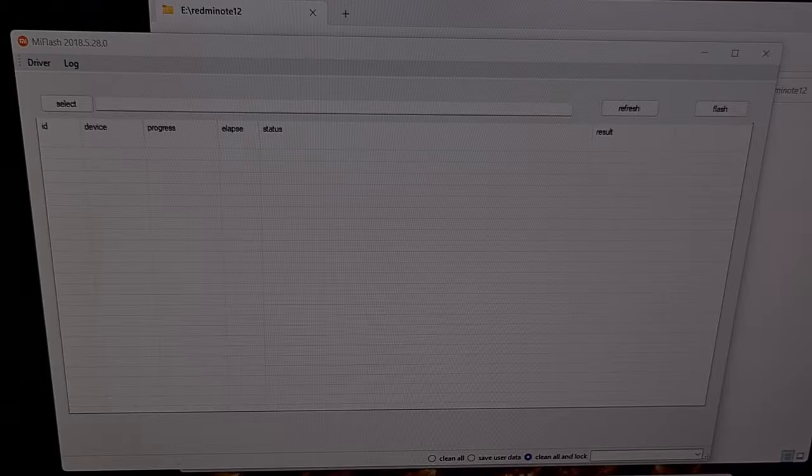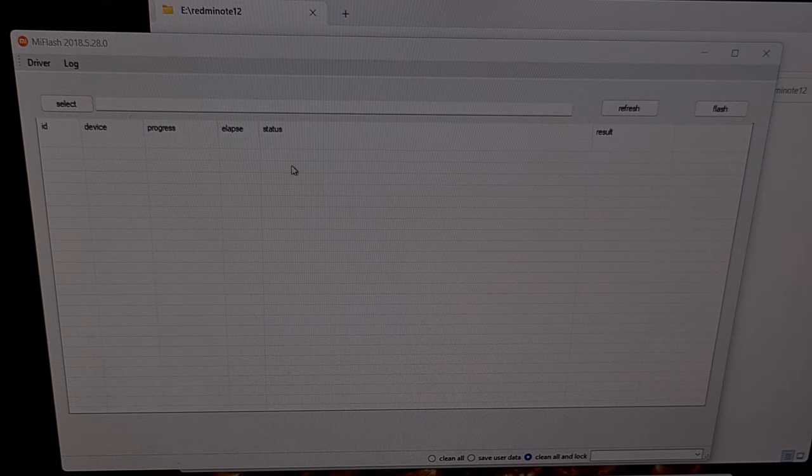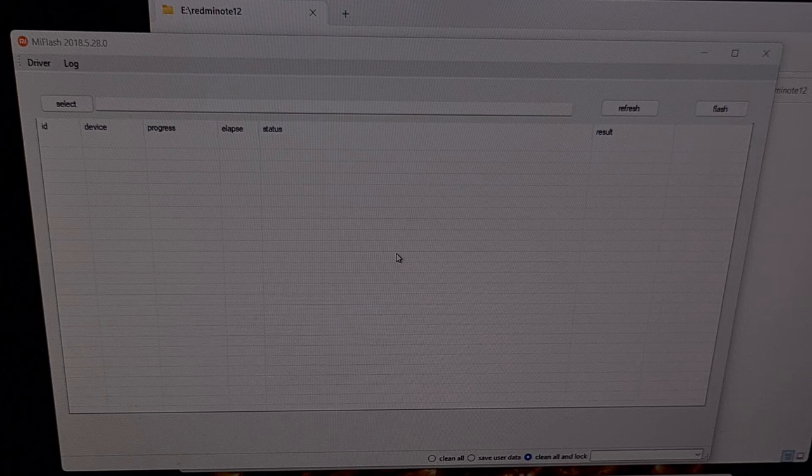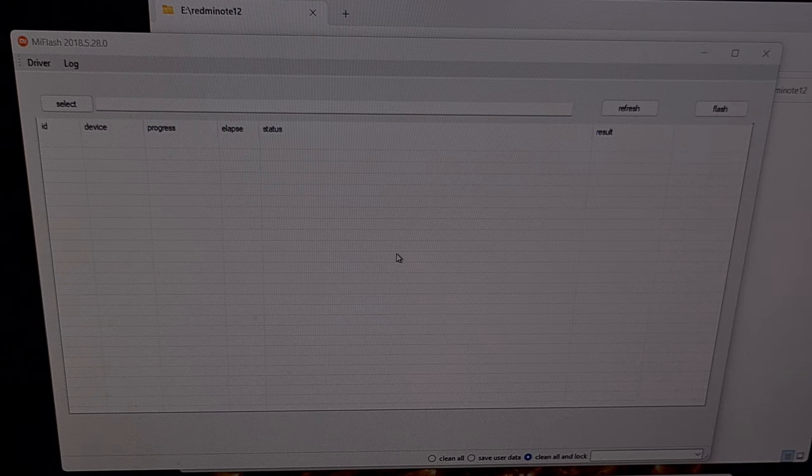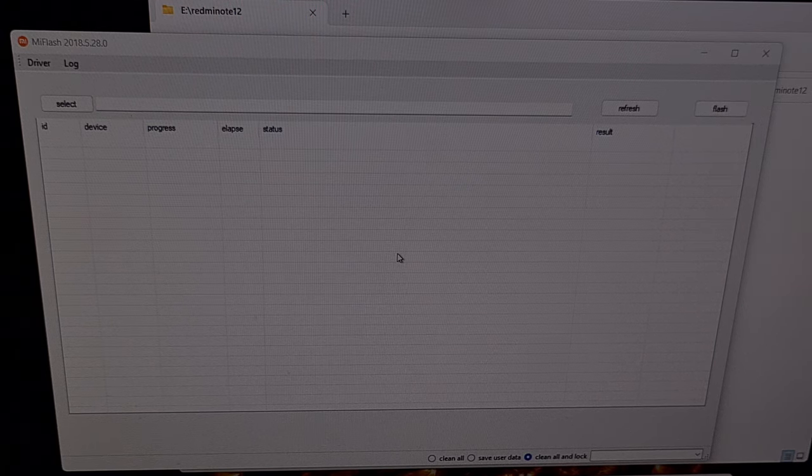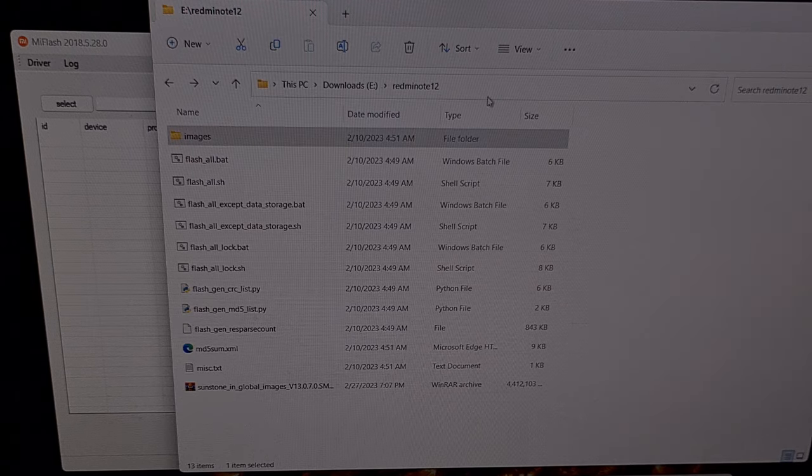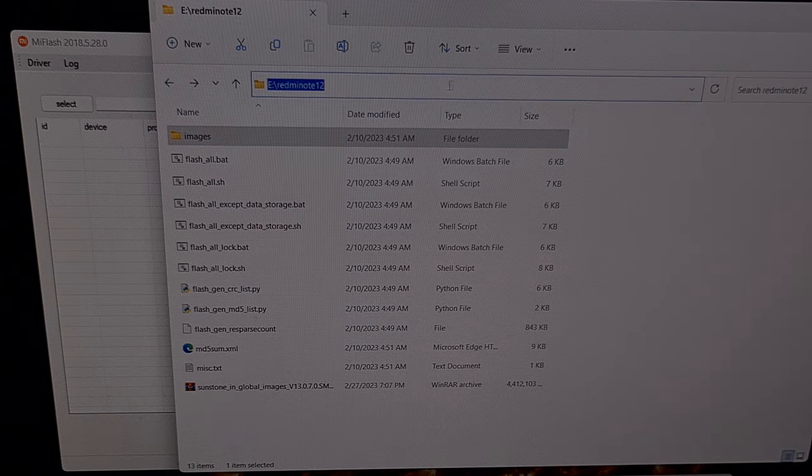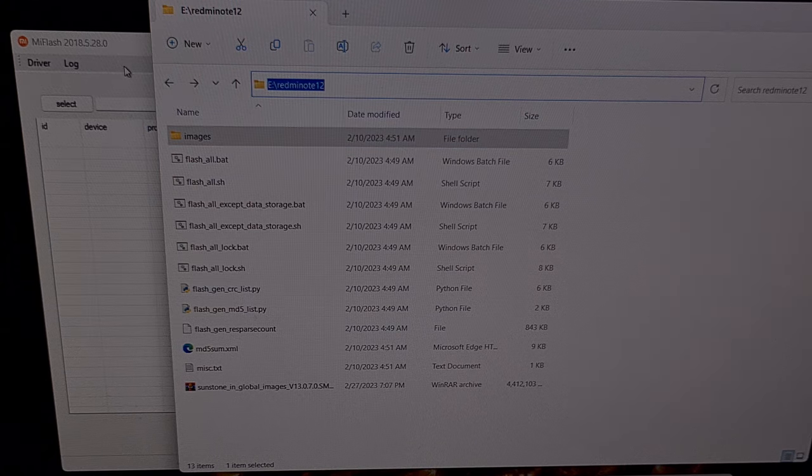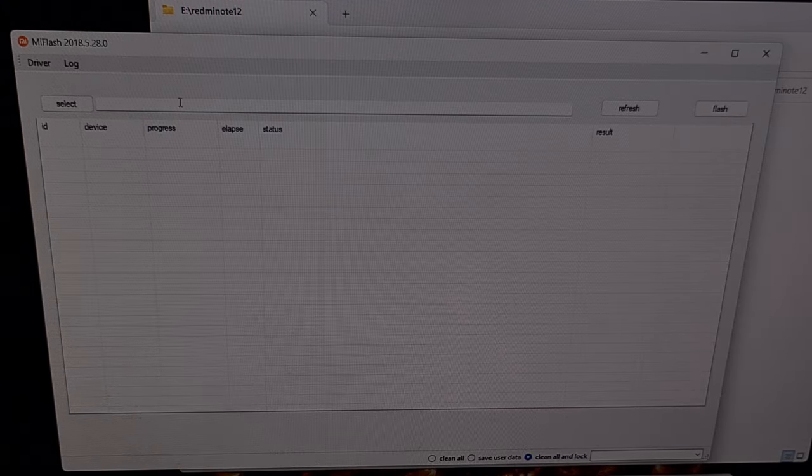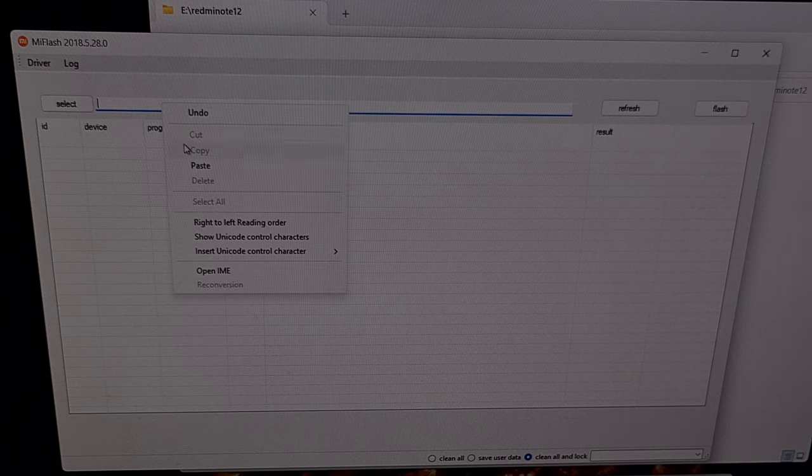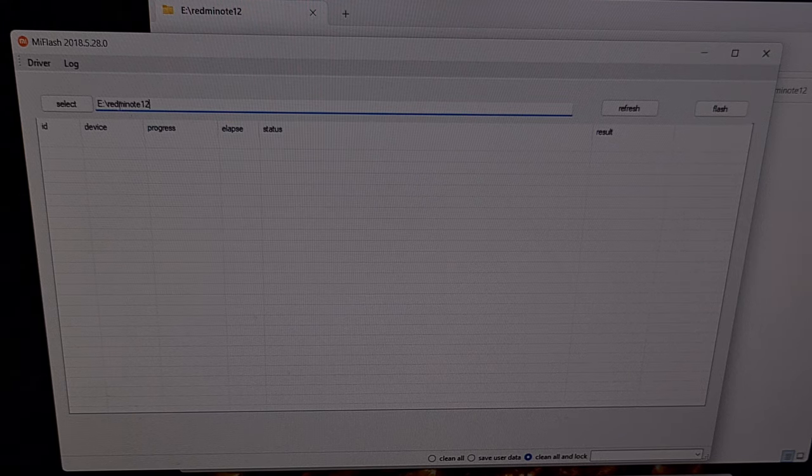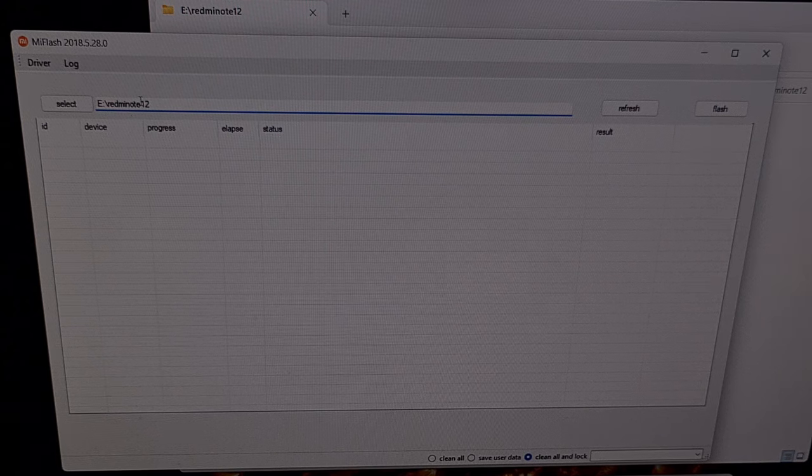Now let's open up the MI Flash tool program that we downloaded and we need to copy the file path of the firmware directory that we just set up. So we go to our directory here, we're gonna right click on the file path, we're gonna go back to our MI Flash tool and we're gonna paste that file path in this form right here.